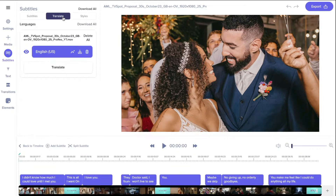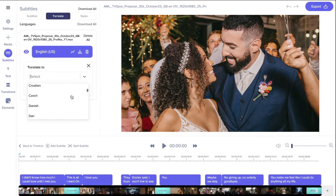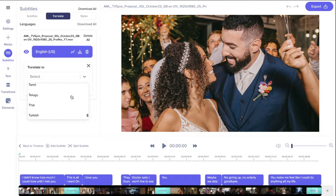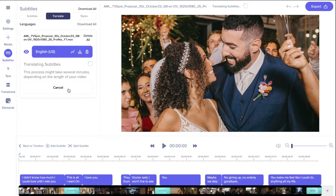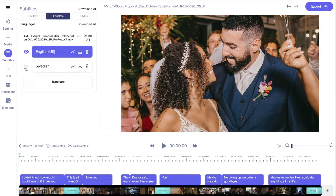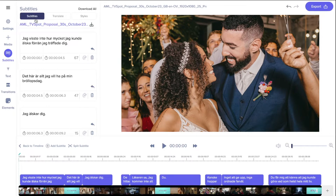Then go into Translate and now you can translate the original subtitles into 75 different languages. Depending on the length of your video, it will take a few minutes for the AI to translate it.